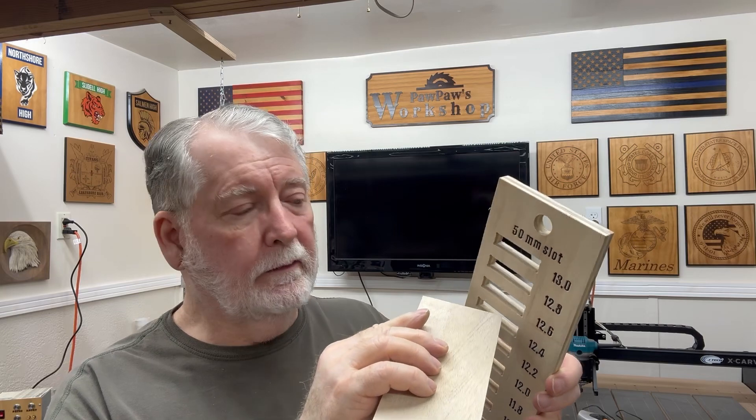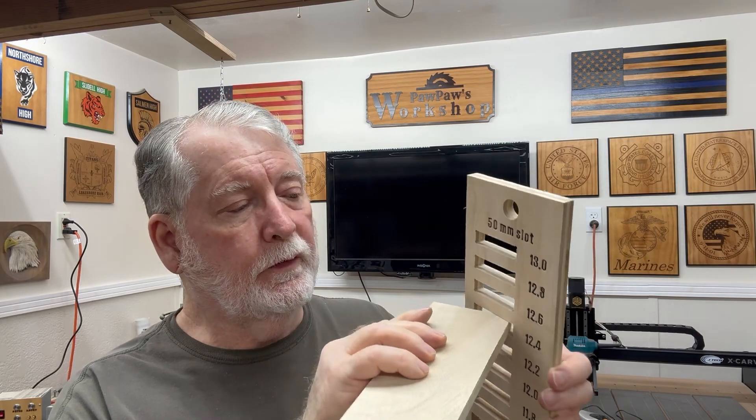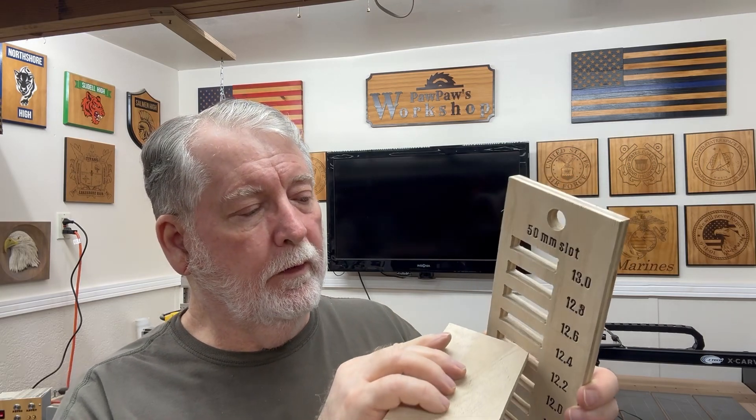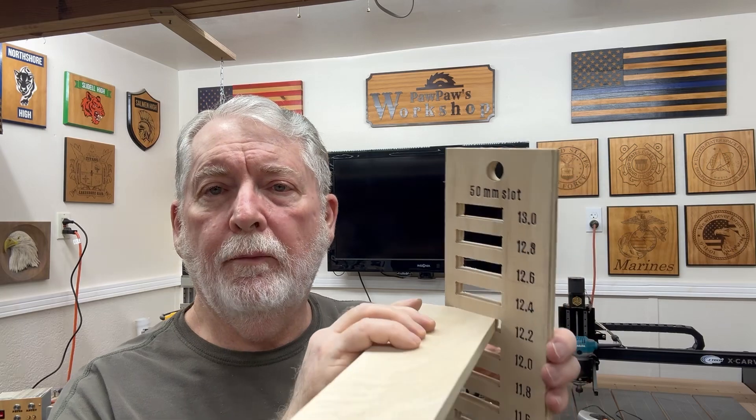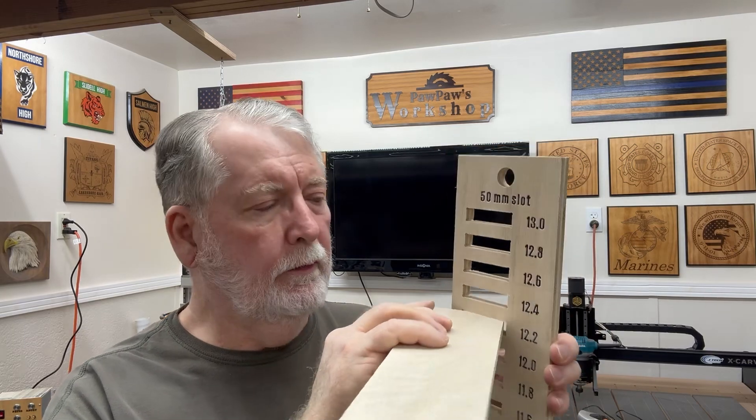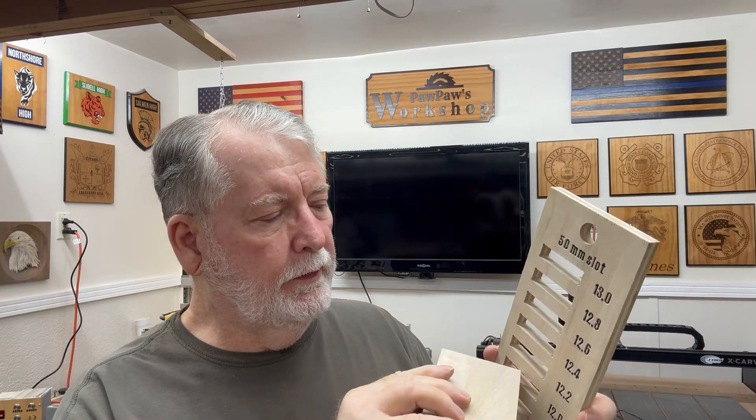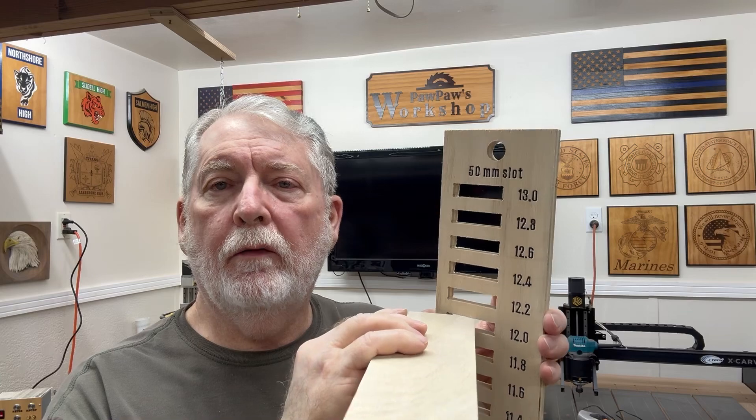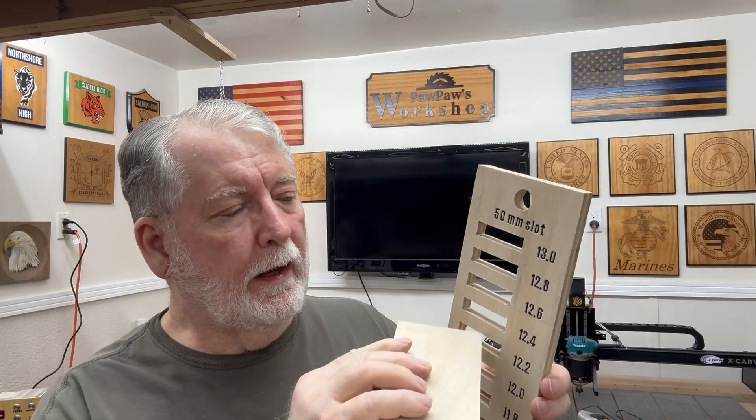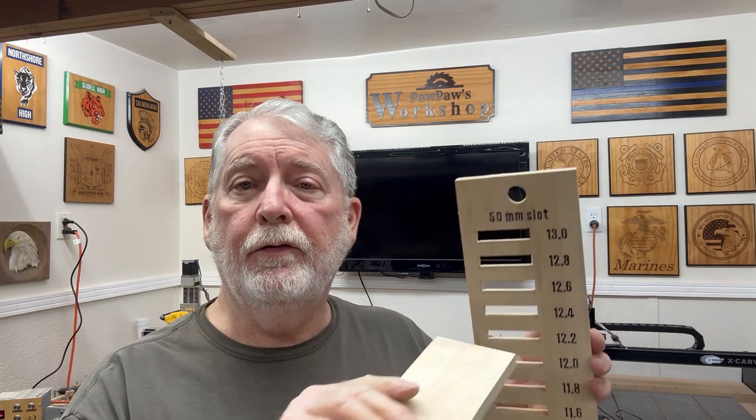That's 12.4. And 12.2 actually fits real good. And 12.0 is too tight. So I'm going to use 12.2 in the computer when I'm drawing out this project for the charging station. Because this is the thickness of the material I'm going to be using. So that's how you use a gauge such as this. And it's very, very valuable.